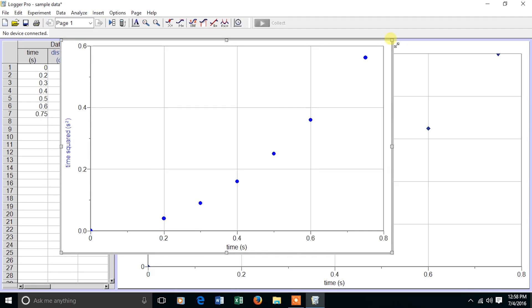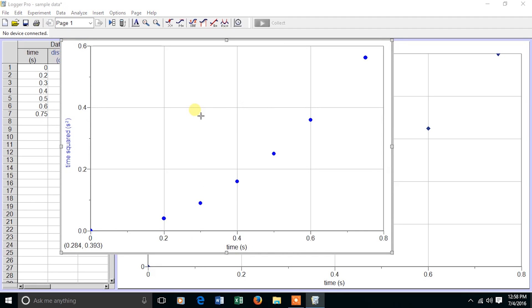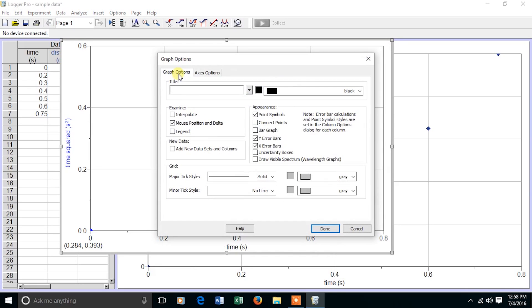I'm going to enlarge the graph so I can see it a little bit better, and now double-click on it. For the graph options, I want to give it a title, distance versus time squared.